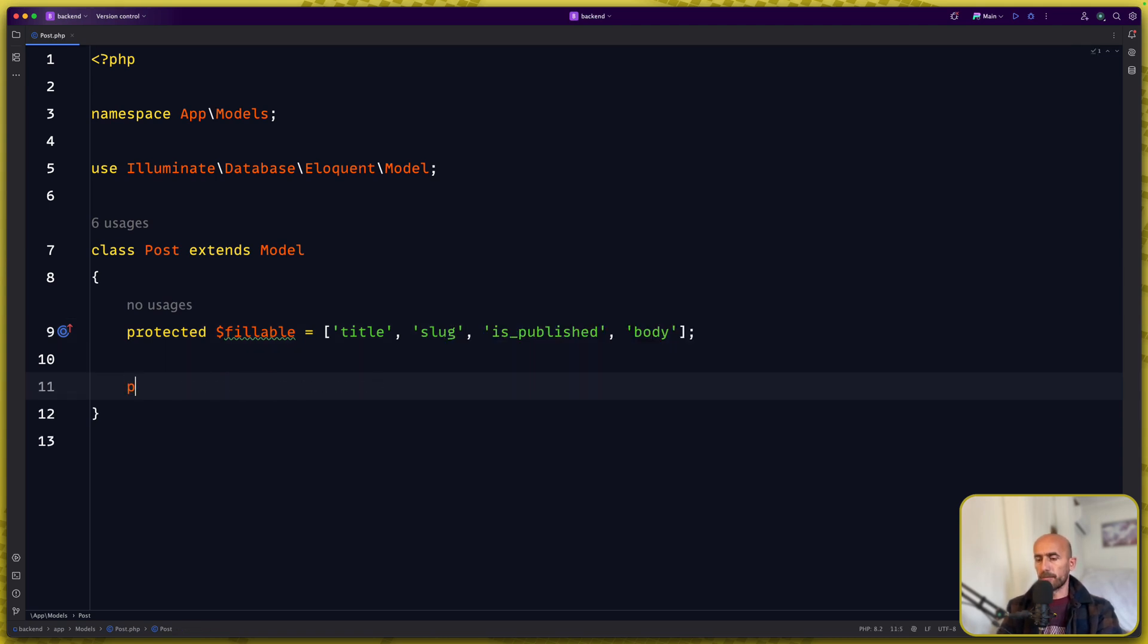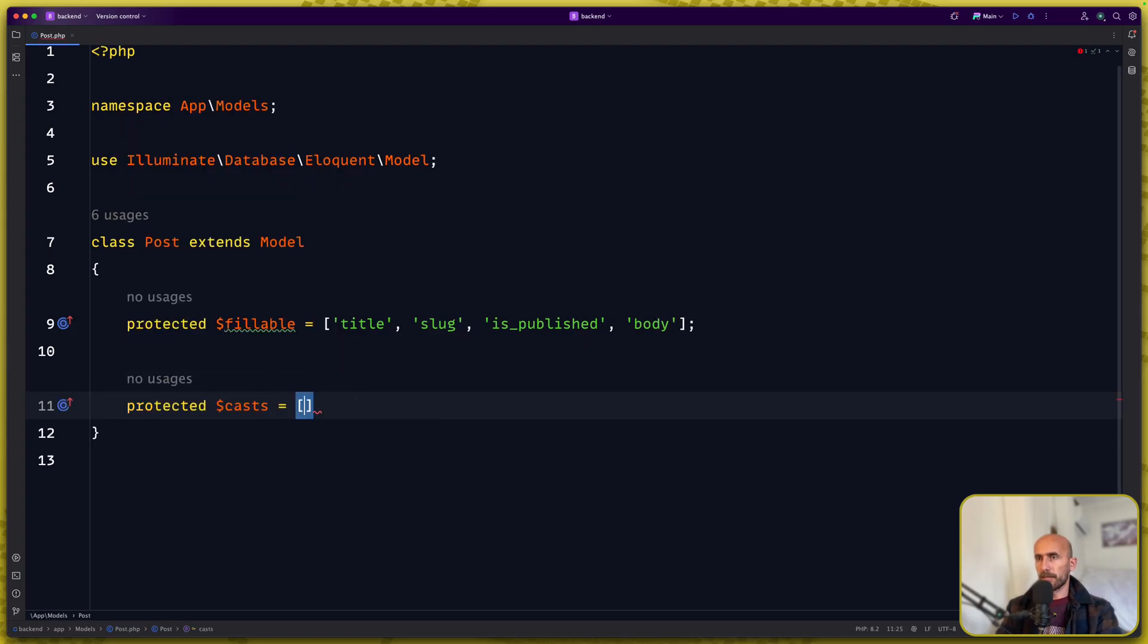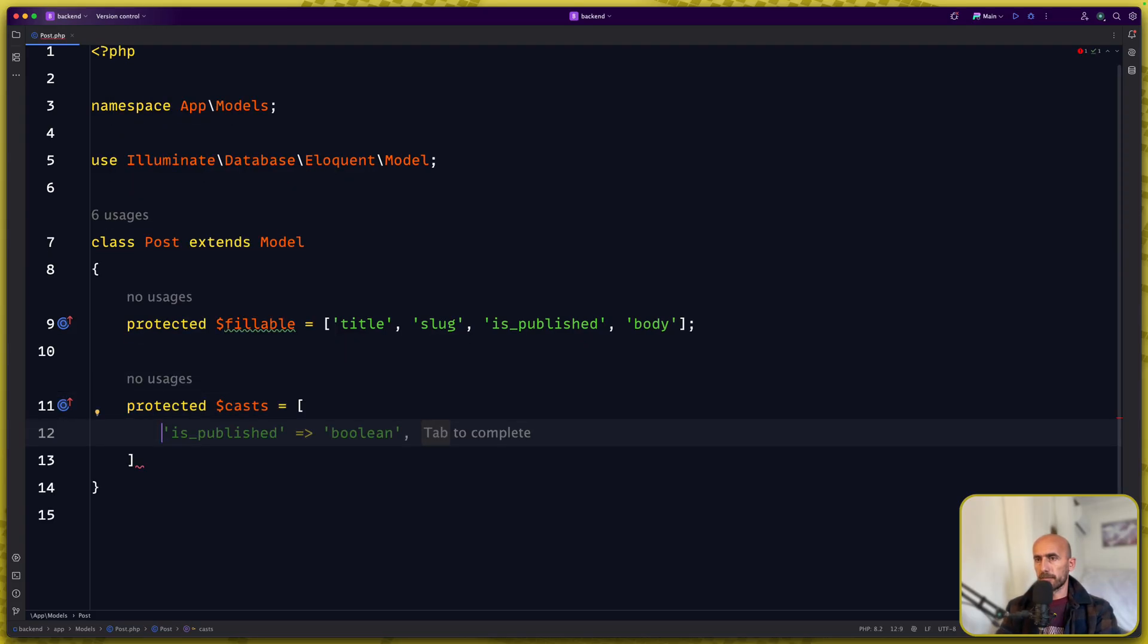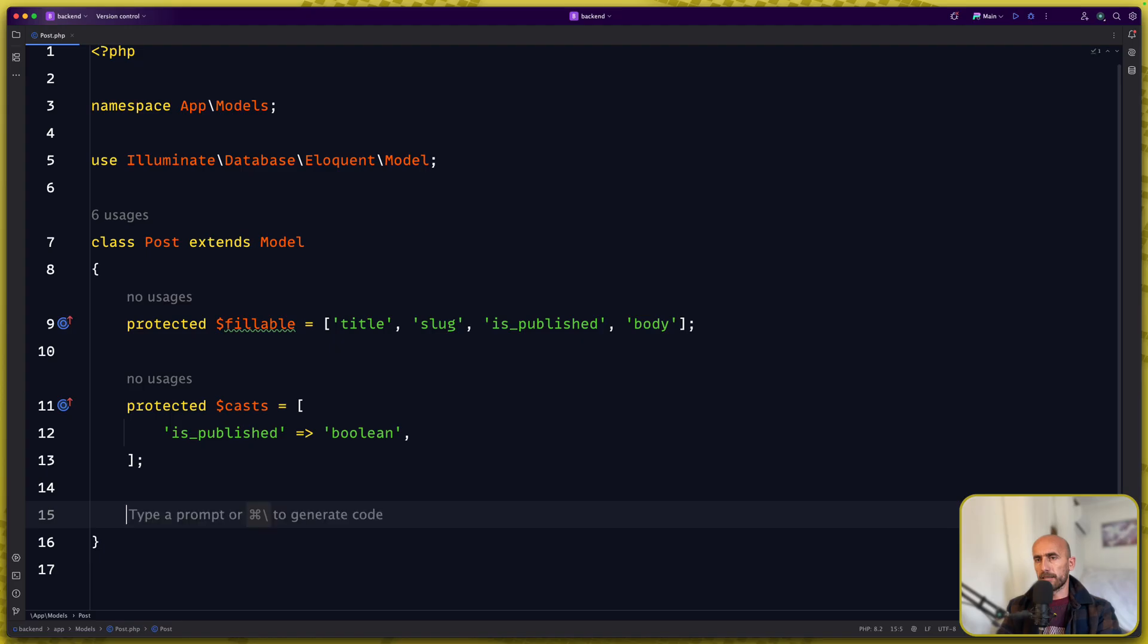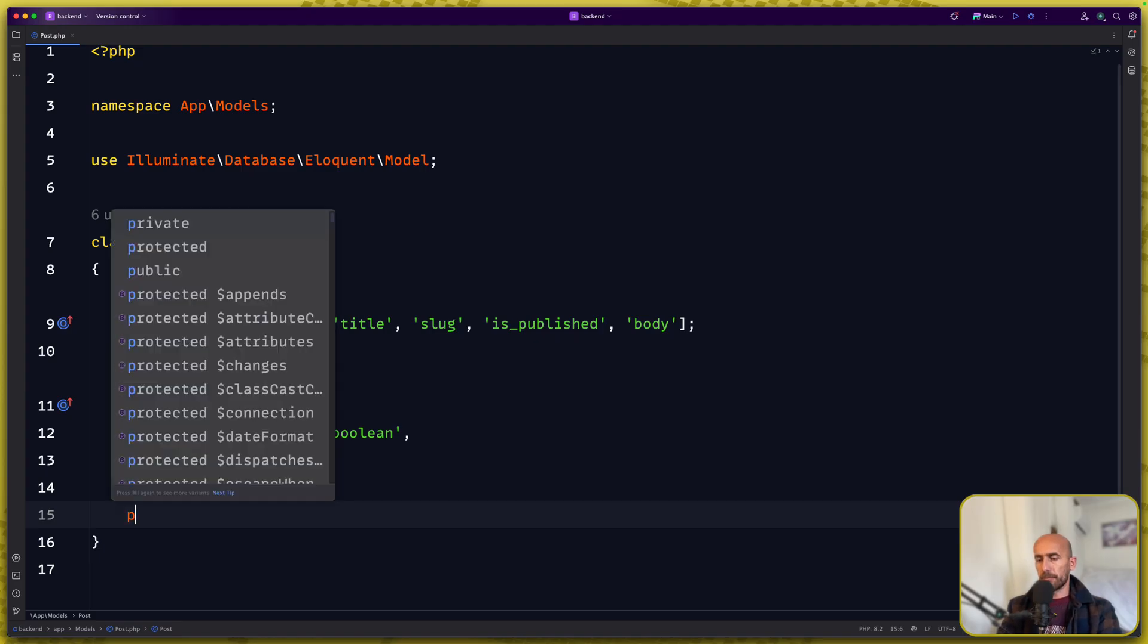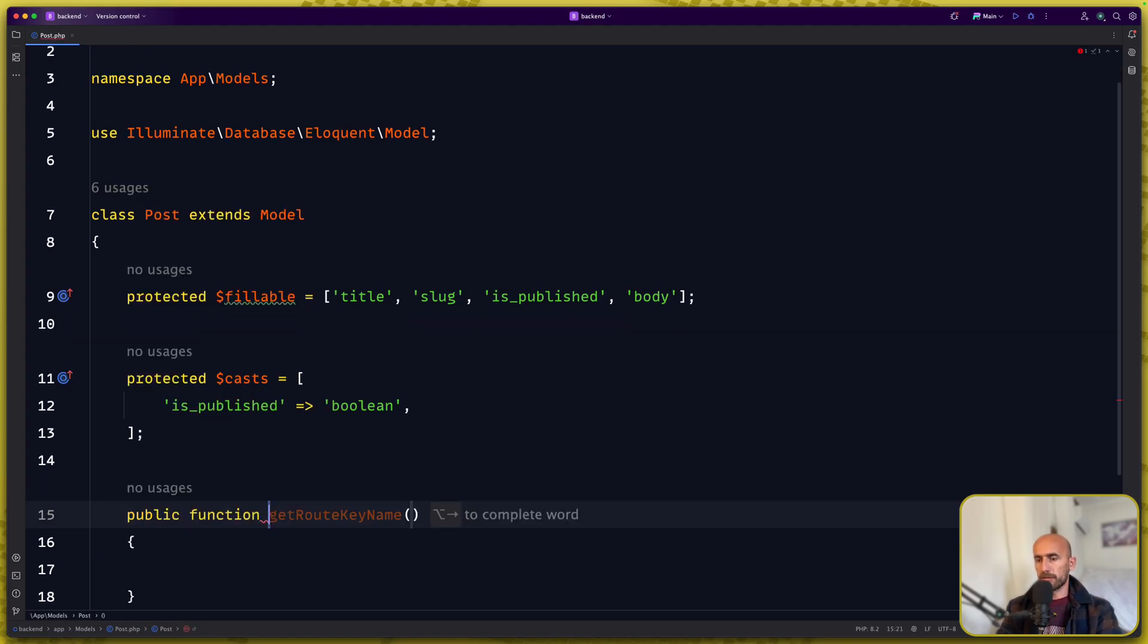Next I'm going to say protected casts and here I'm going to specify that is published is a Boolean.